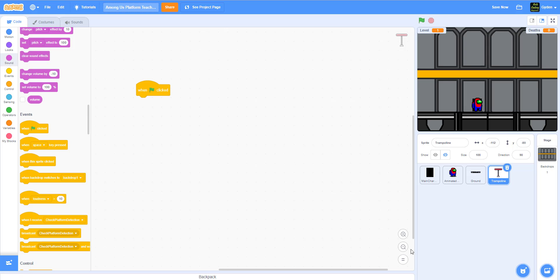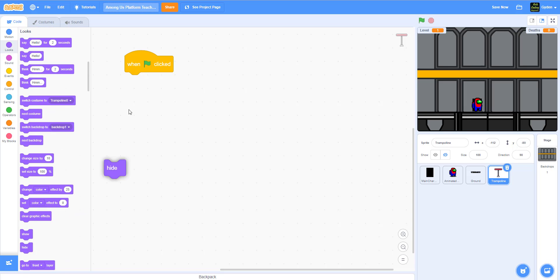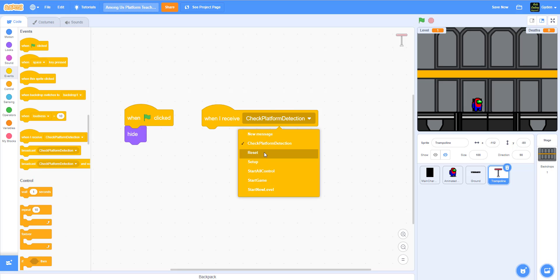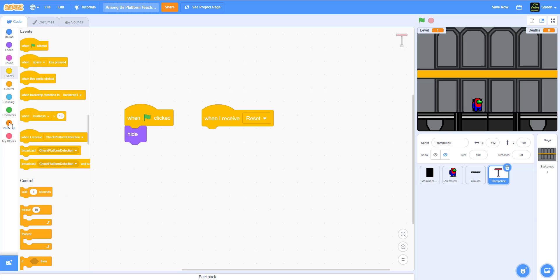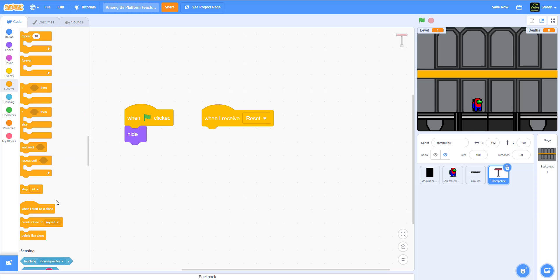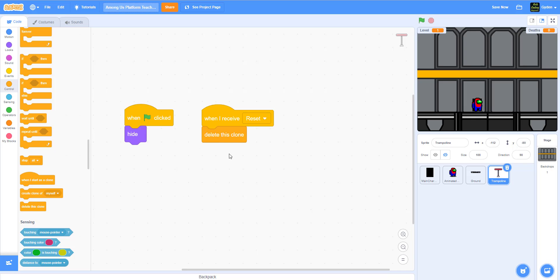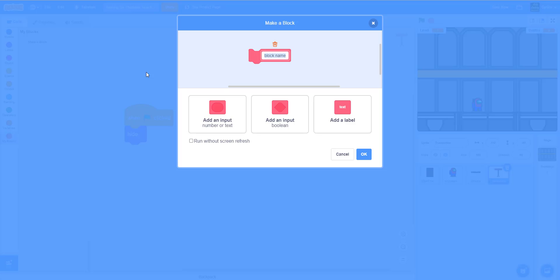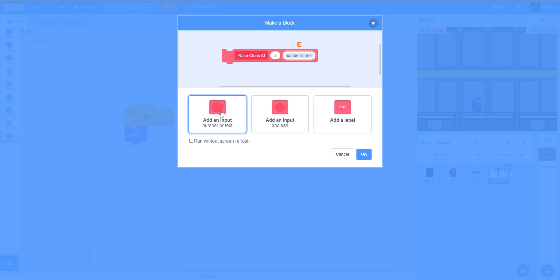For the trampoline sprite, on green flag we hide it. When 'reset' is received, we delete the clone — we're using clones so we can have multiple jump pads on the same level. If we used hide/show, we could only have one. Then we'll create a new custom block called 'place clone' that takes x and y parameters, and remember to check 'run without screen refresh'.